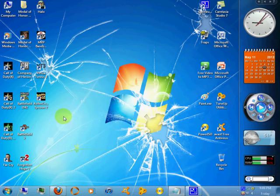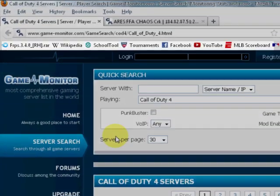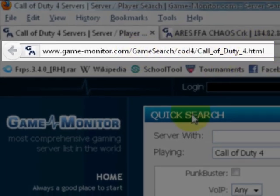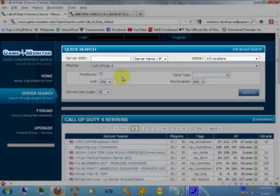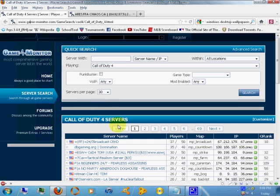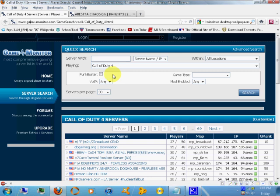All right, first things first, you're going to want to open up your main internet browser, and I'll provide links to these websites in the description below this video. Now, this website Game Monitor, it provides IP addresses for working servers that are up and running, and for today, I'm going to be providing an example for Call of Duty 4.